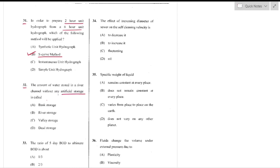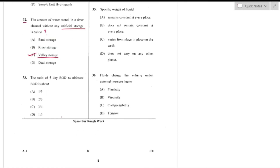Question number 32: The amount of water stored in a river channel without any artificial storage is called valley storage. This storage depends on the cross section of the river — option C is the right answer.